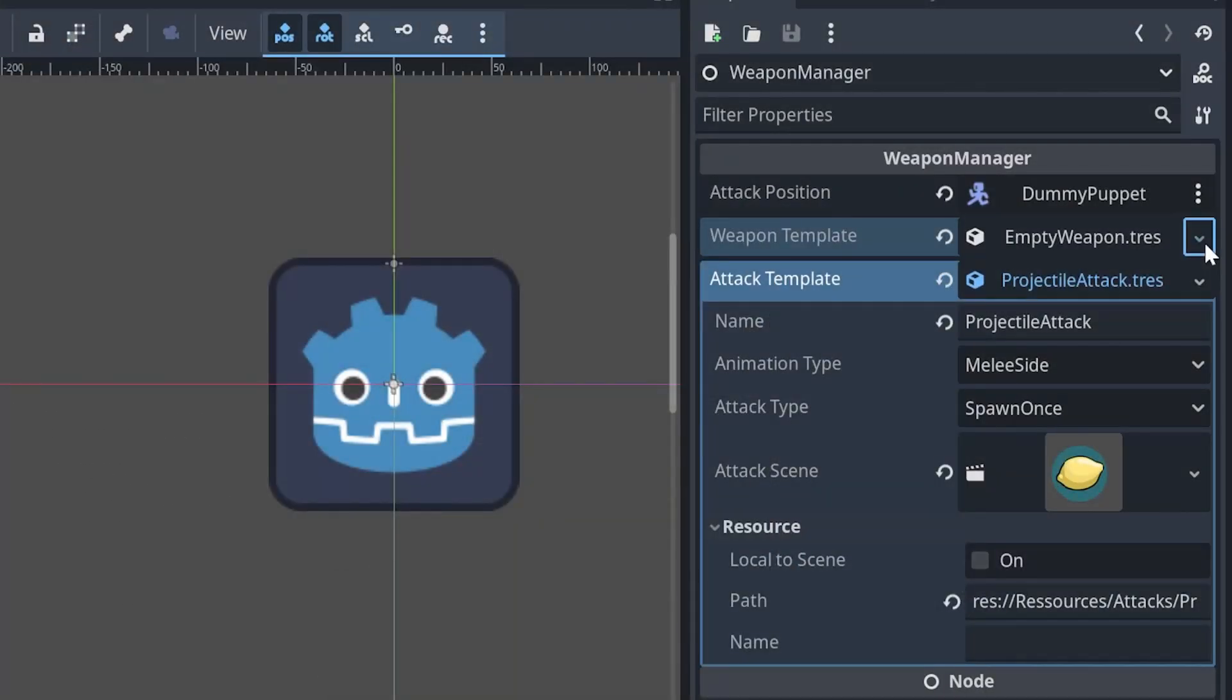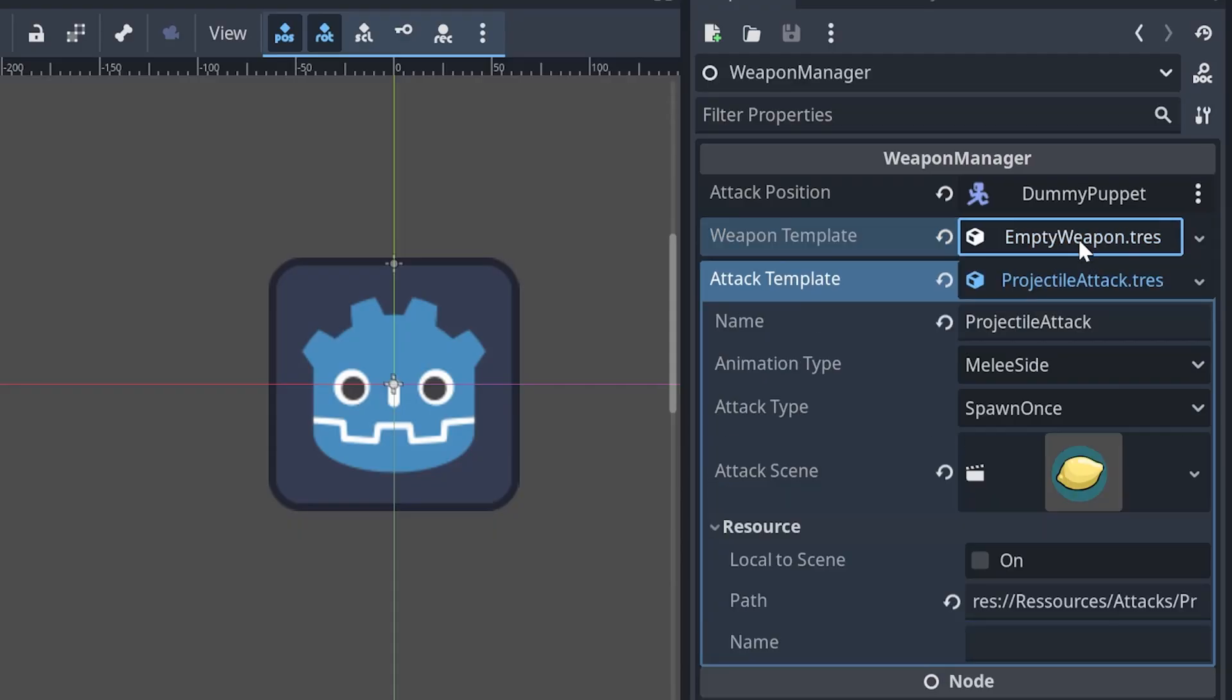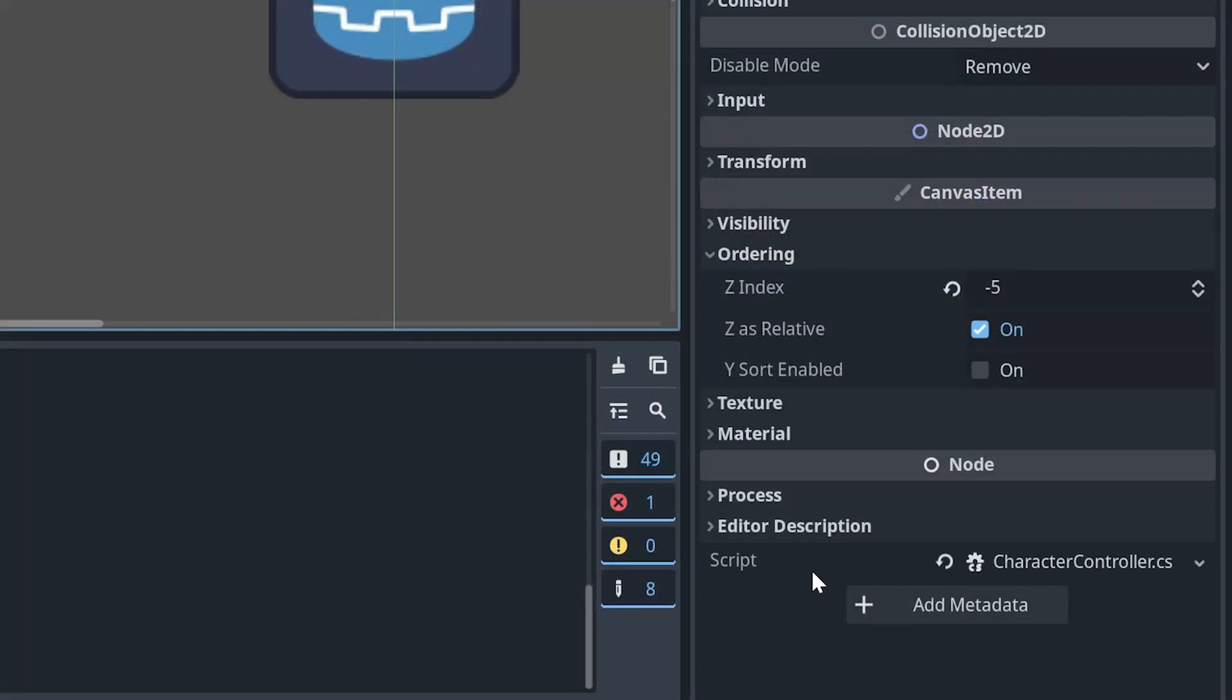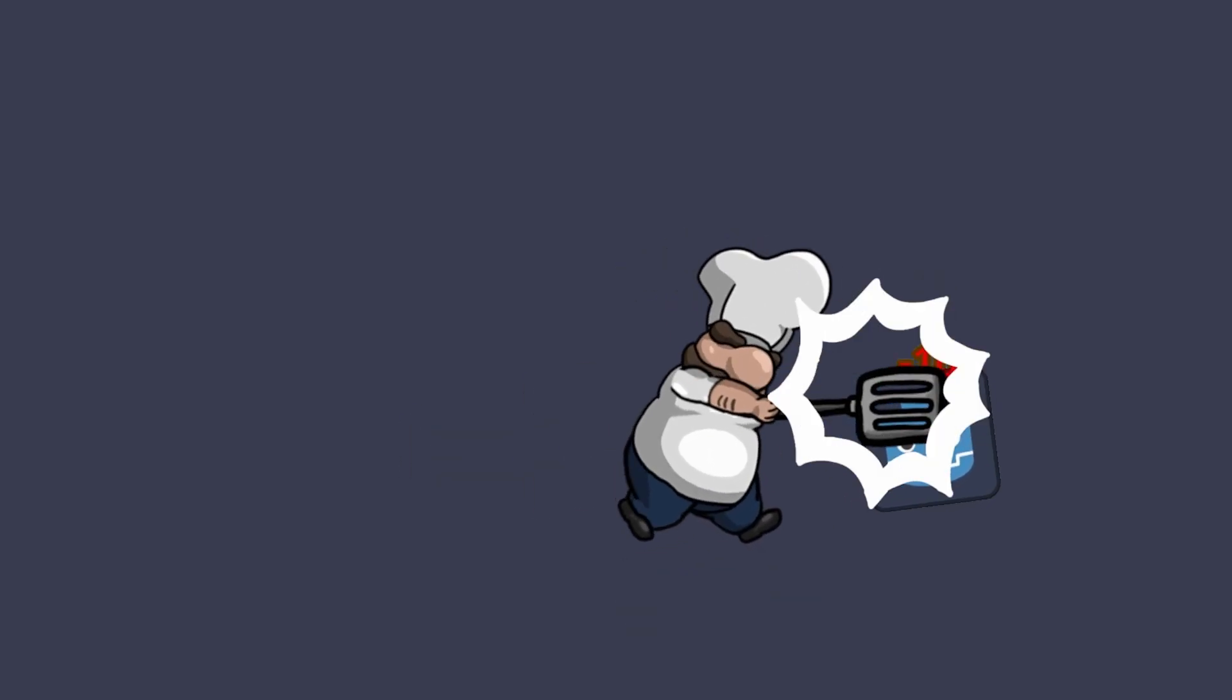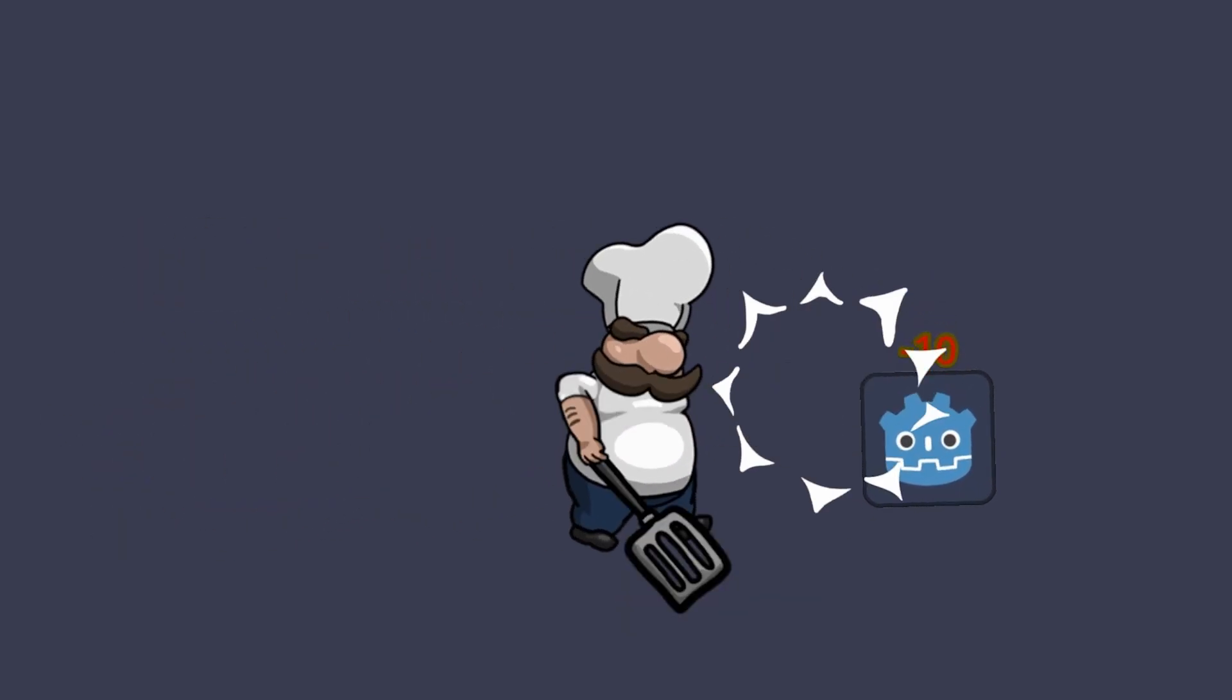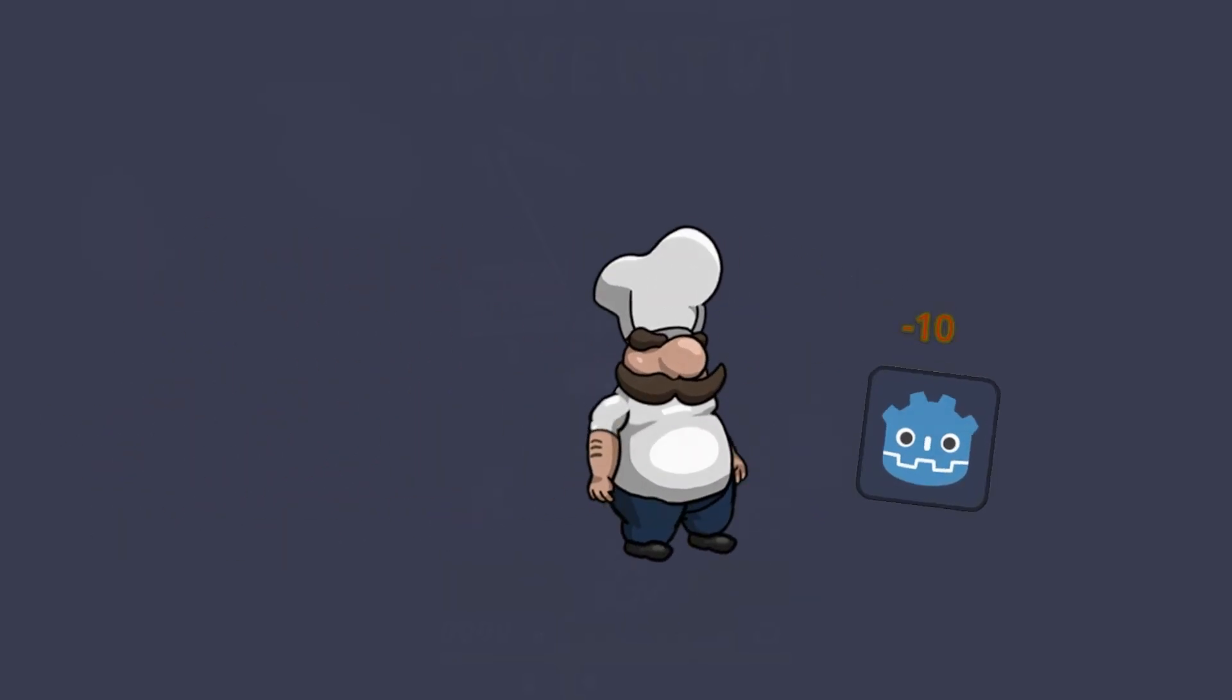Also, our enemies are able to use our own weapon system as well. Only the input system needs to be swapped. And as you can see, this is everything that needed to be implemented and now we are able to attack our enemies.